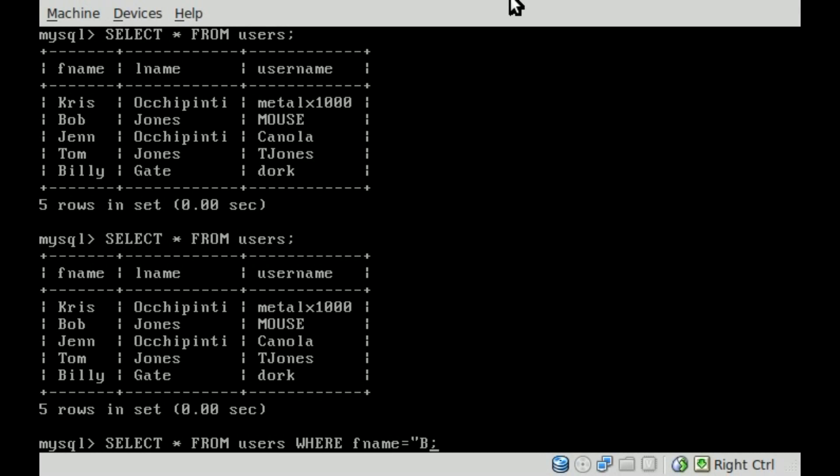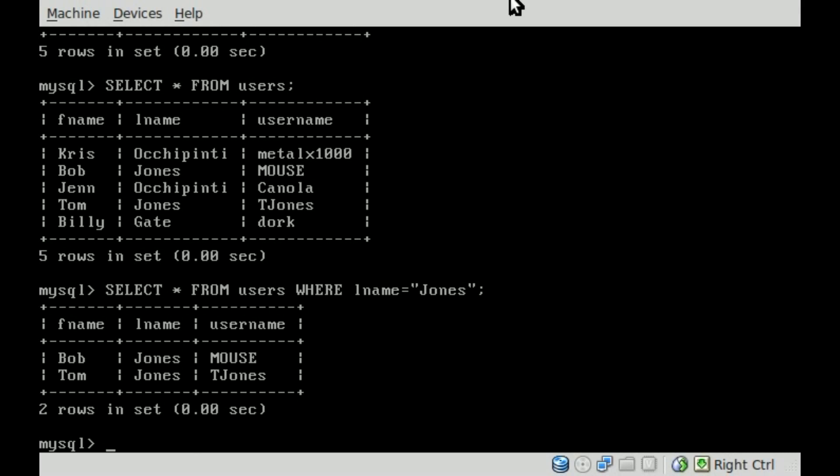We can say FName equals, and then we'll say in this case, Jones. And actually, that's a last name. Let's do a search for last name. So last name Jones. You can see it displays all the information for every user who has the last name Jones, which is Bob and Tom. So we can see their first name, last name, and their username.